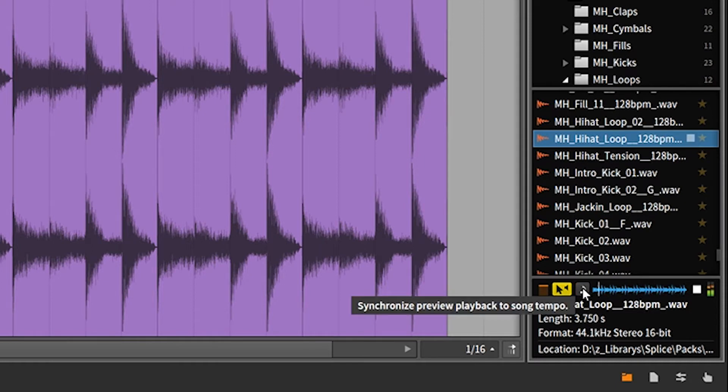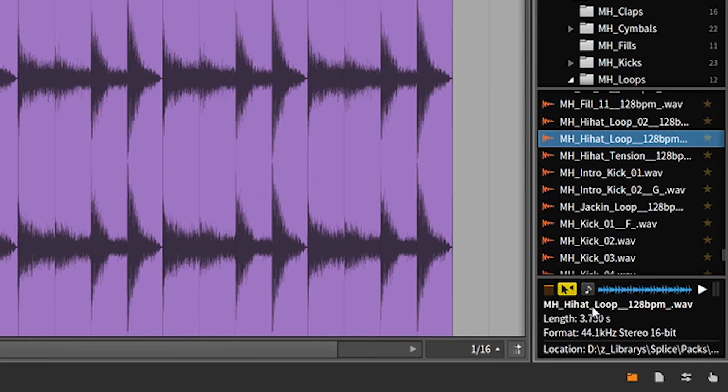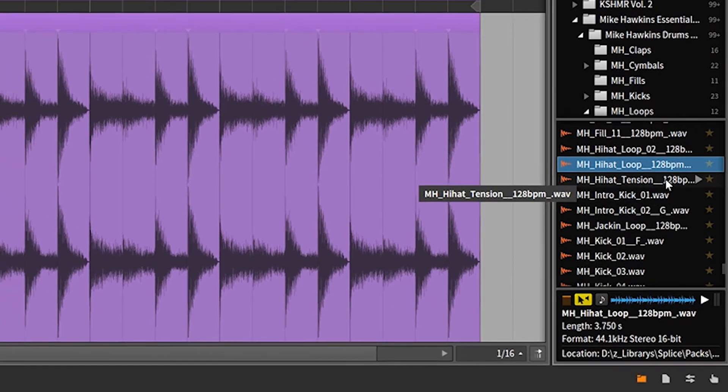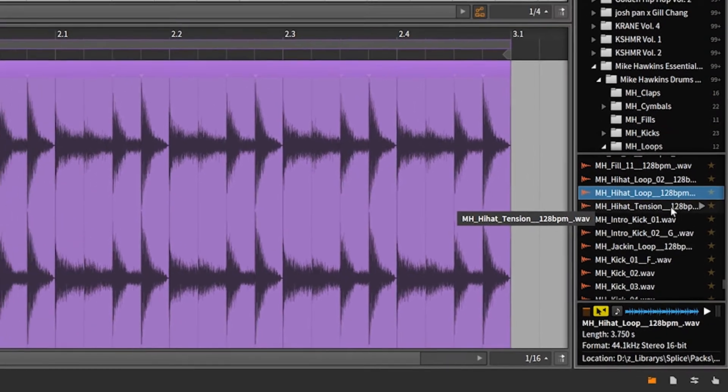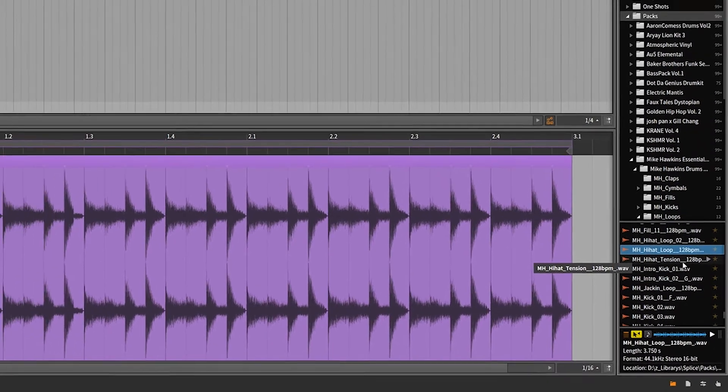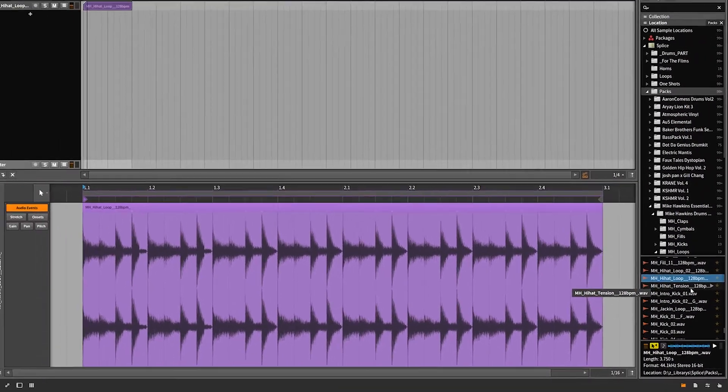So I recommend, I recommend do not check this. Because what that's going to do is it's going to automatically stretch the previews of your samples. If your BPM is different than the actual assigned to the sample, it will actually stretch it. As you're previewing your loops, they'll get stretched, which is a big no-no in my case.